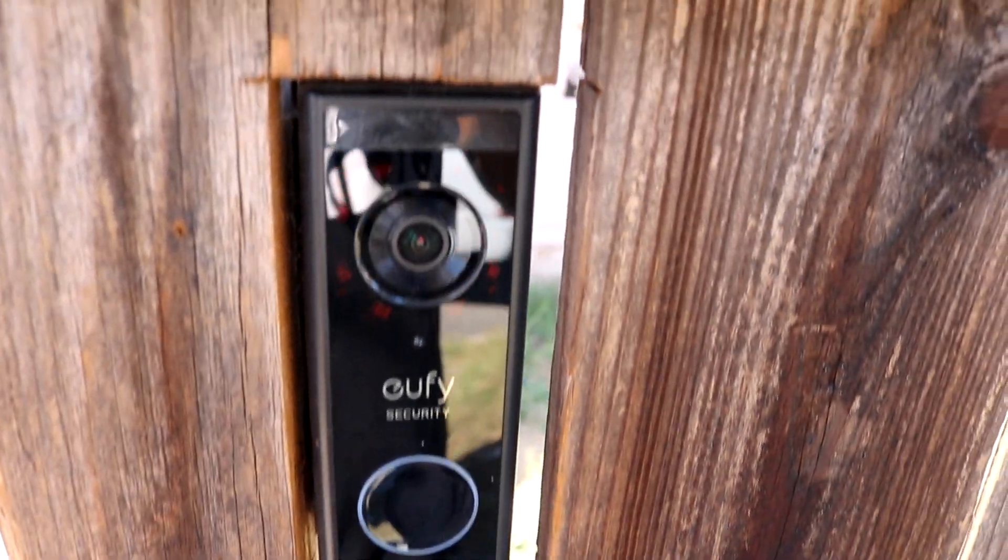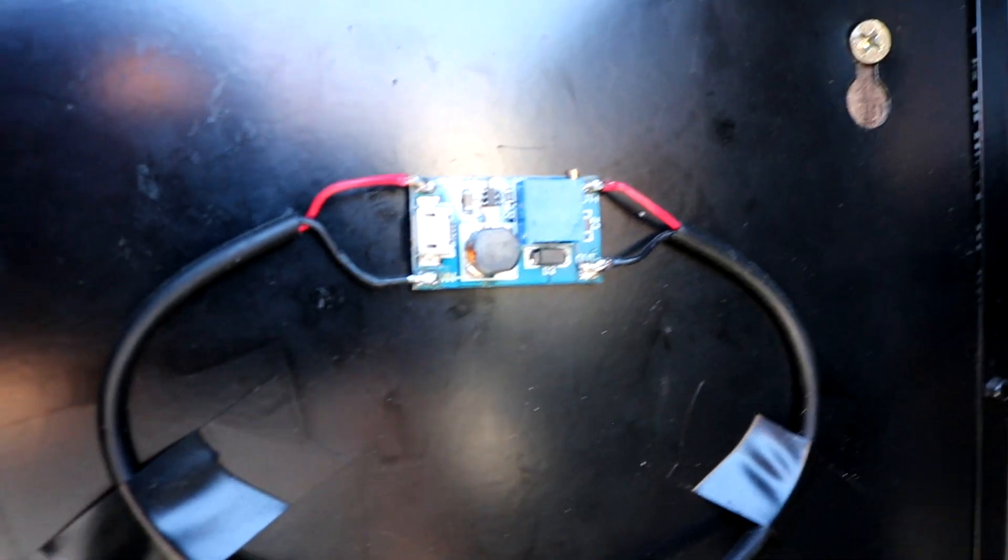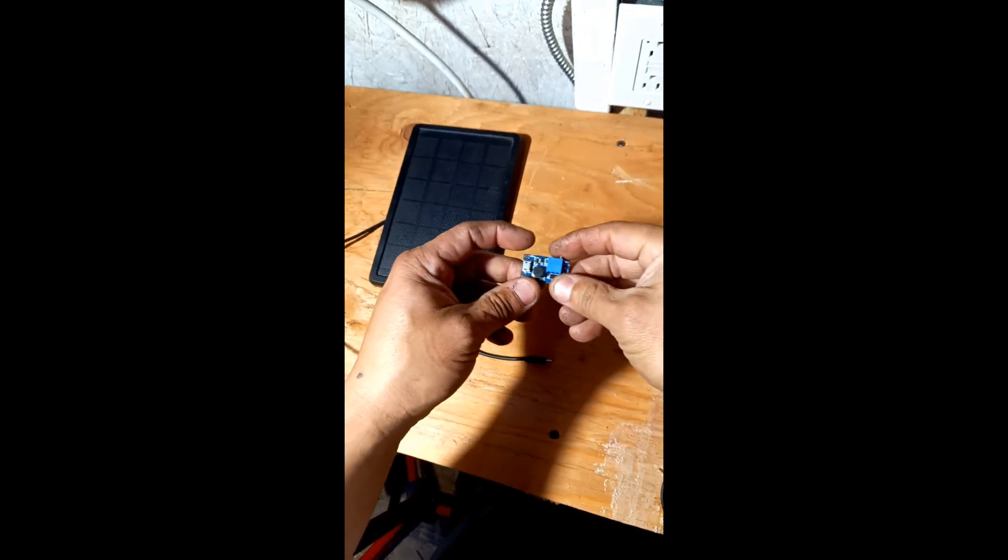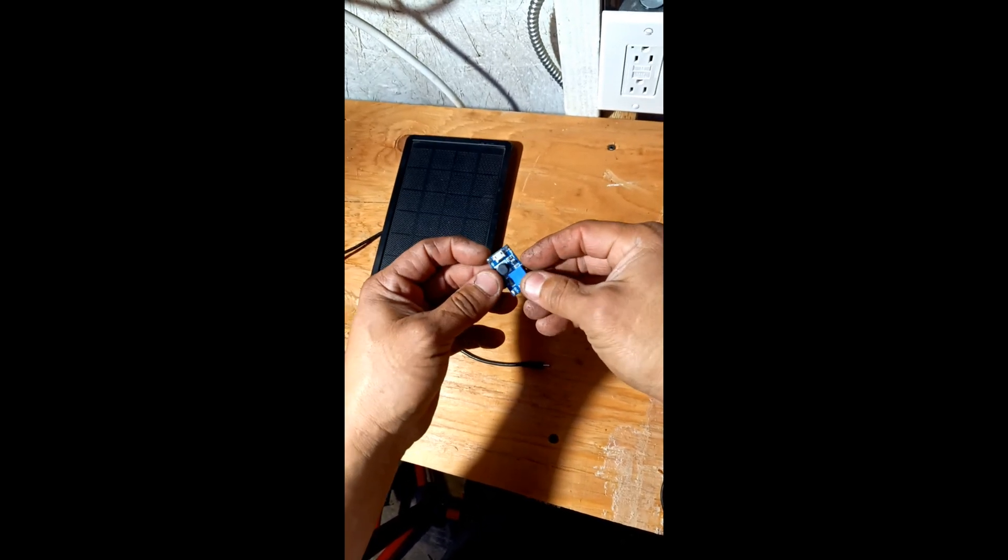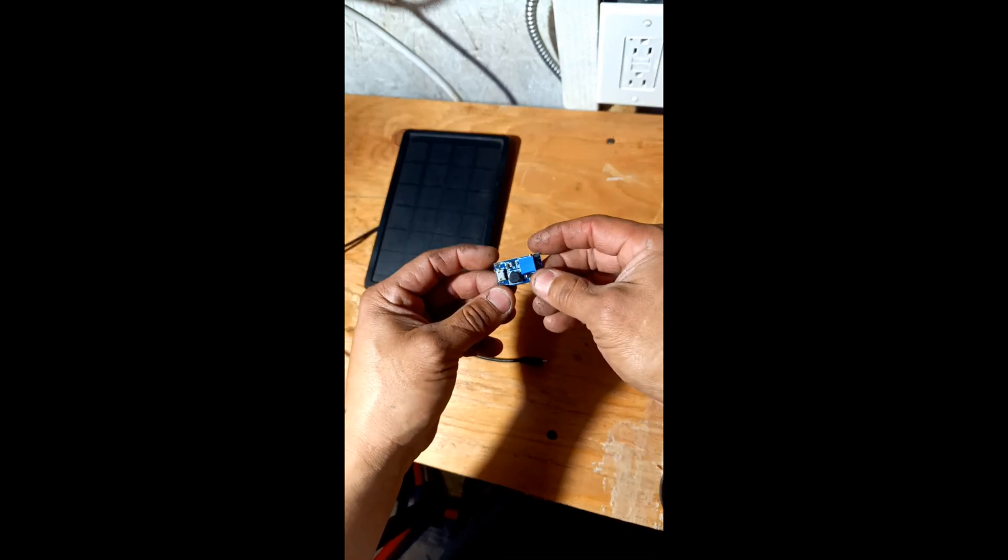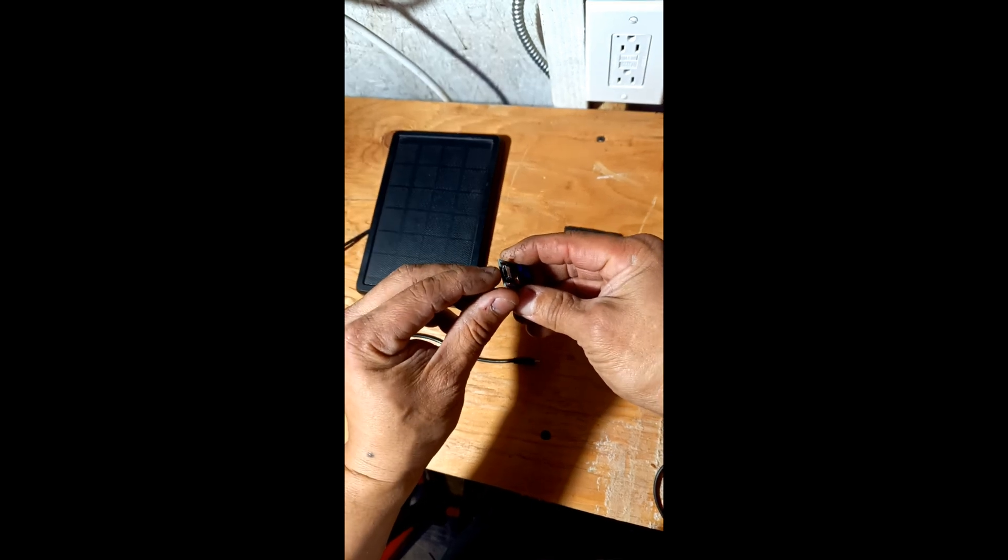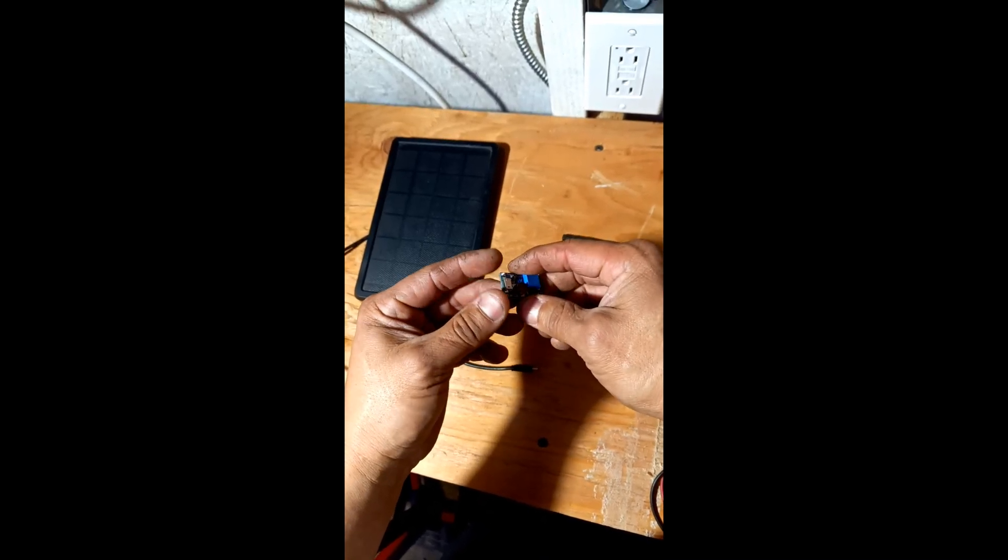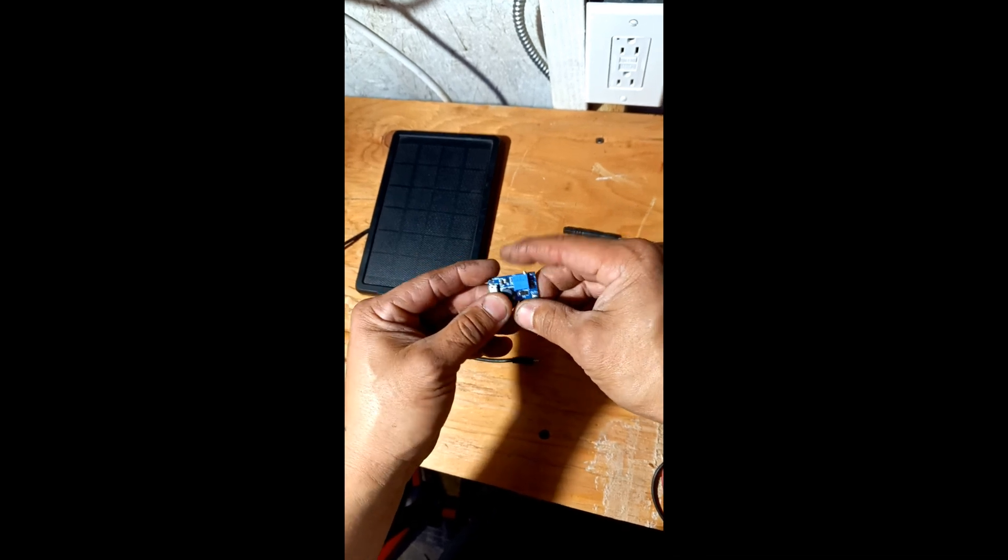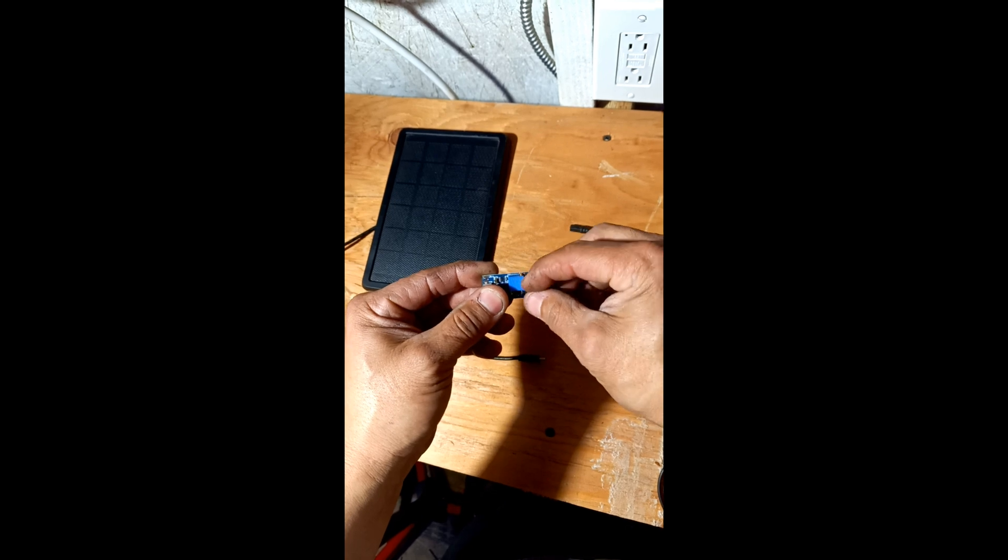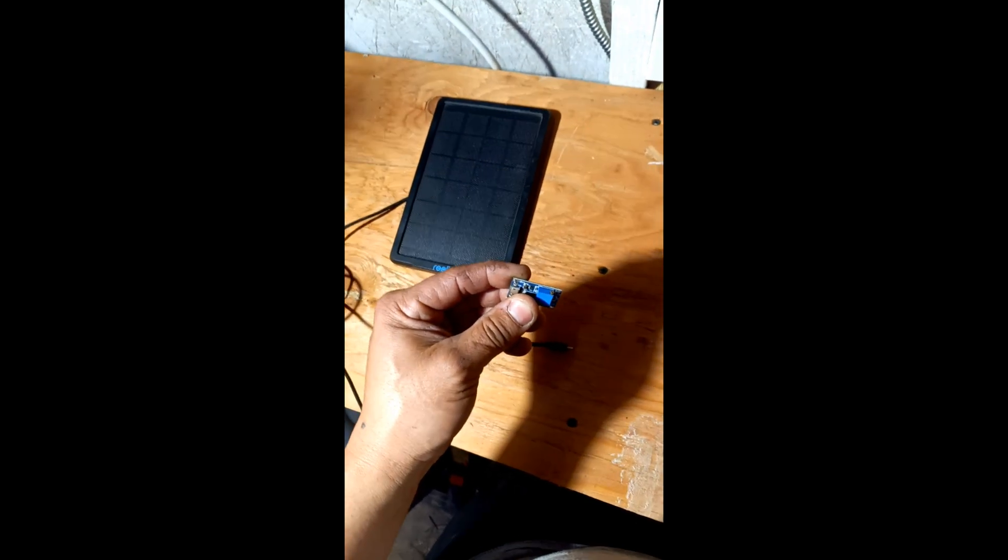So this video is to show you how to install a charging module so that solar panel can work. Okay guys, so this module worked out for me. As you can see, it has a micro USB port and it has soldering ports. This is the input side and this is the output side. This blue box is to adjust the voltage that you need.